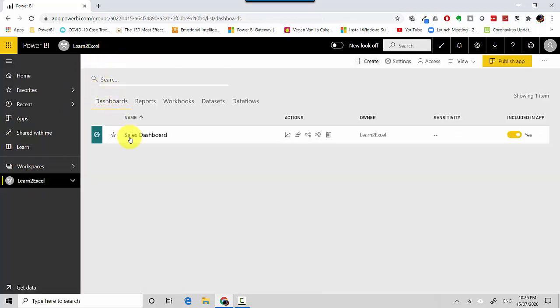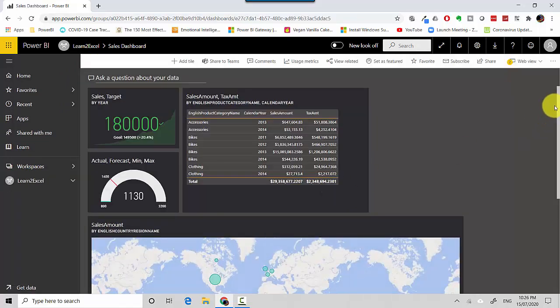I can see my Sales Dashboard, and if I click on that and scroll to the bottom, I can see this visual pinned in.